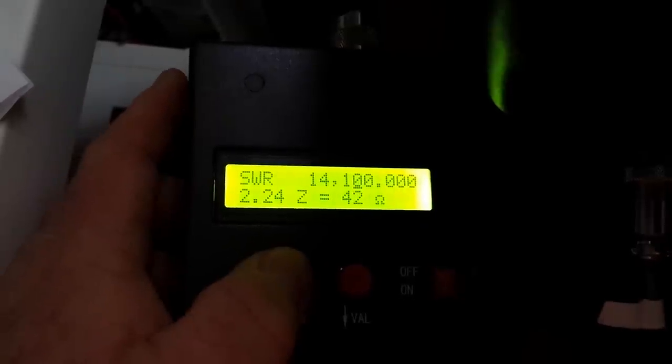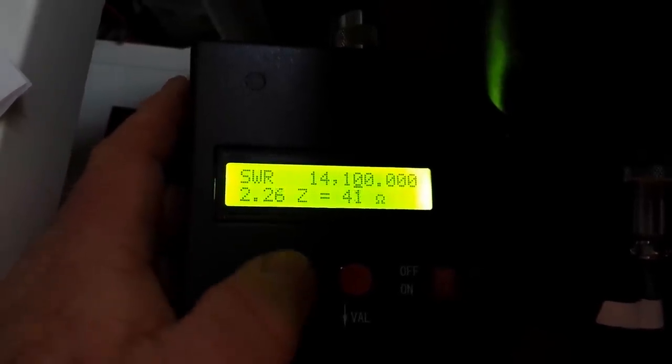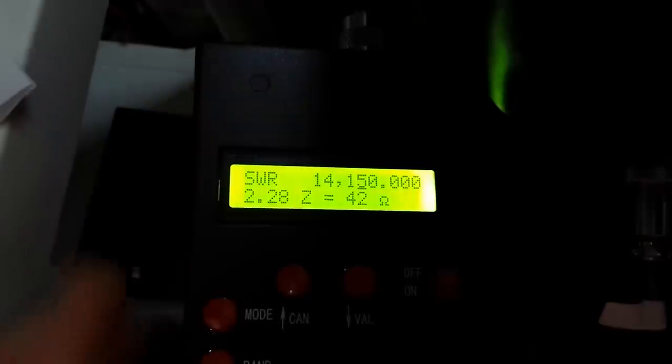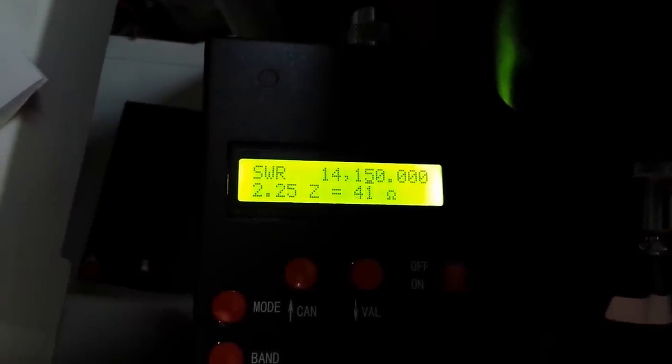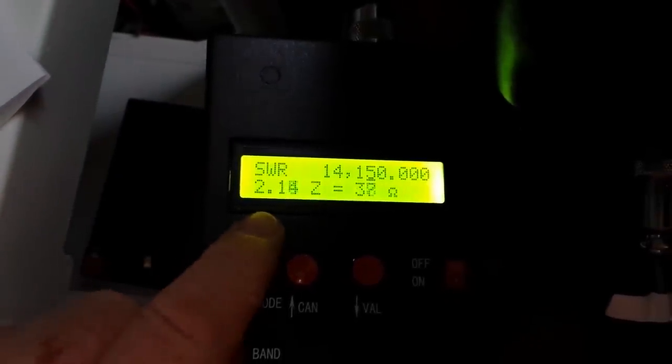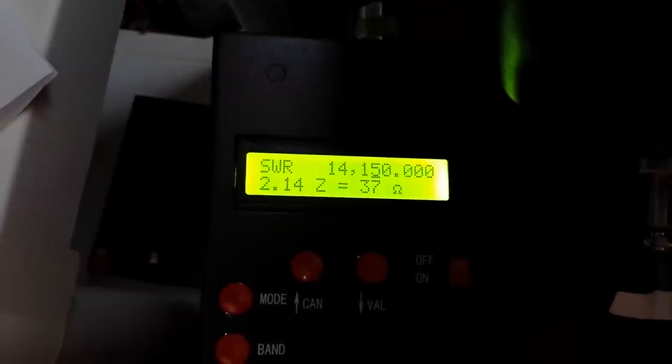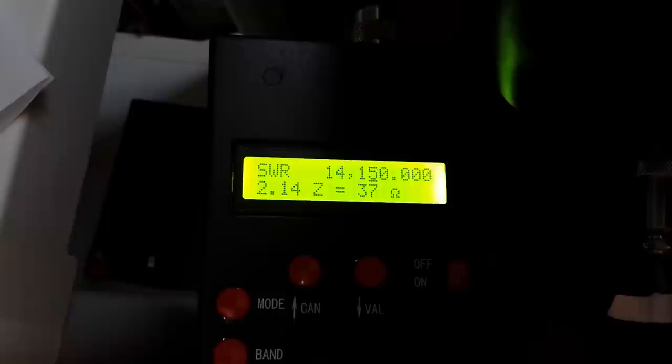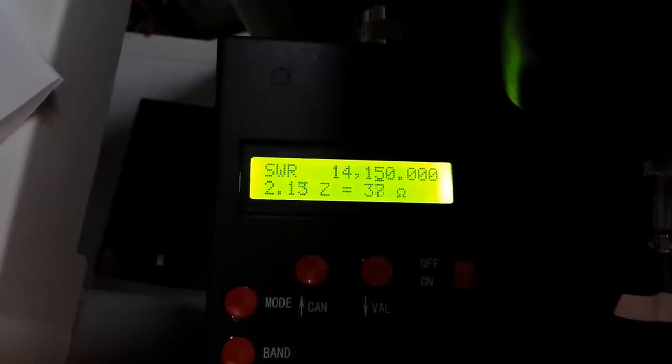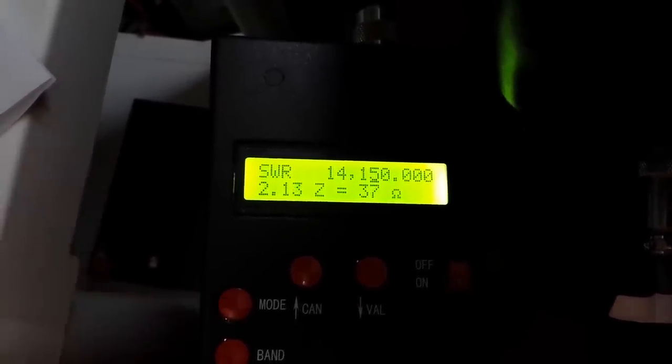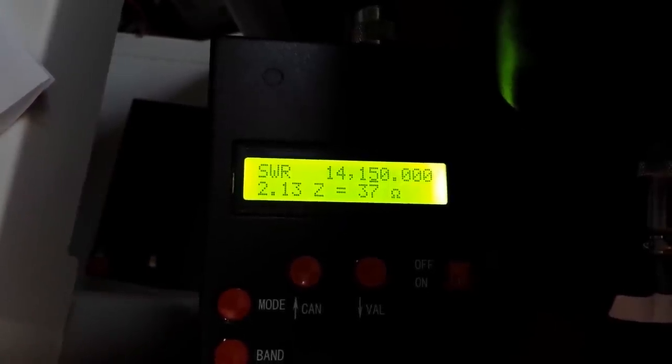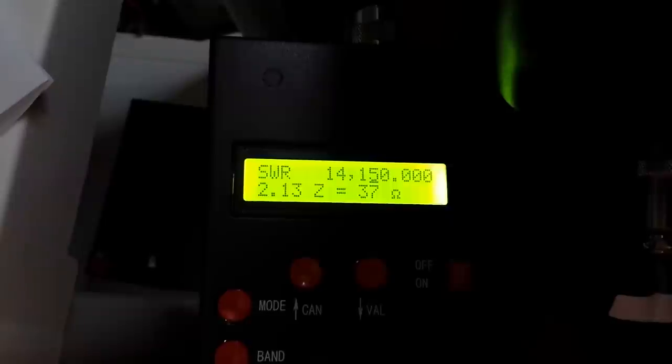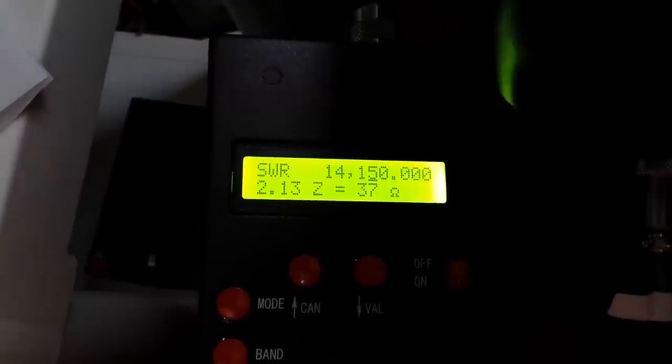Let's go to like 14.150 which is kind of the beginning of the phone band. You can see our SWR is now 2.14 and our impedance is 36 ohms. Those are actually acceptable. Basically my personal opinion is if you can get an SWR under 2.2 you're pretty well good to go.